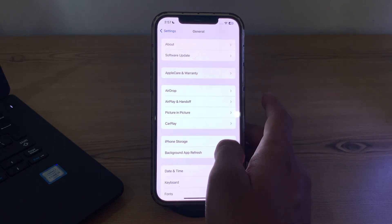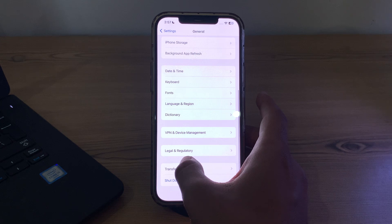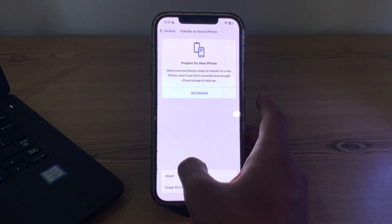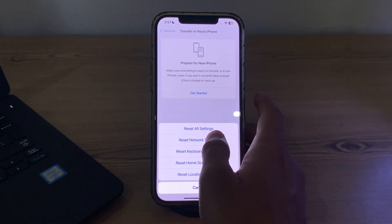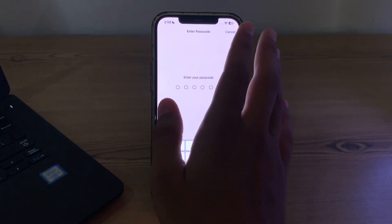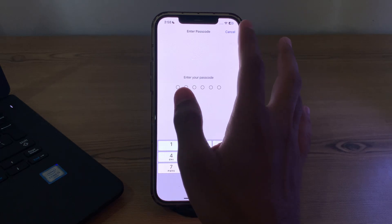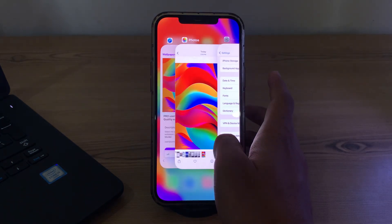To do this, simply open General on your iPhone, scroll down and then tap on Transfer or Reset iPhone. Tap on Reset, tap on Reset Network Settings, enter your passcode, and fix your issue.